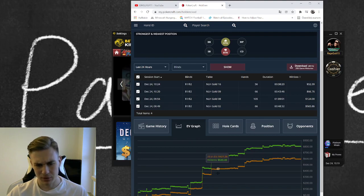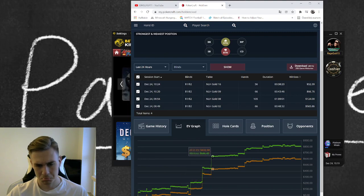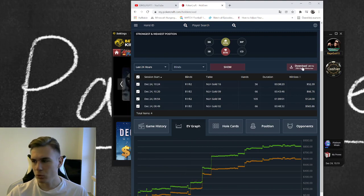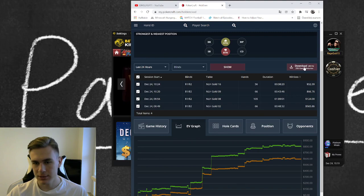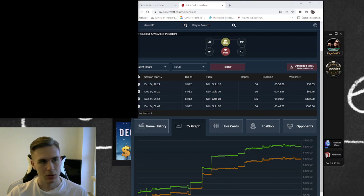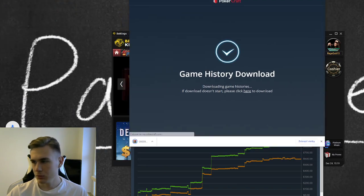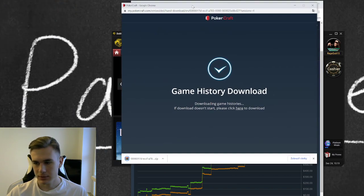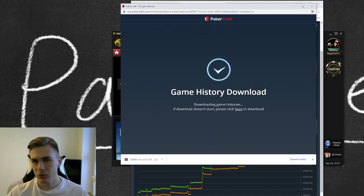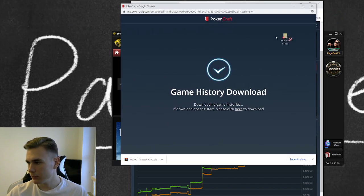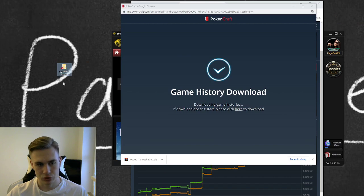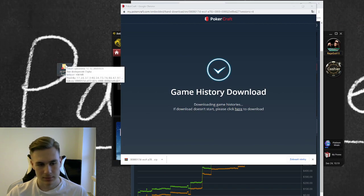So what you're gonna do is download this. Now it will look like this. Then you will create some kind of folder as I'm going to show you. GG Poker hands, here's my old poker hands.